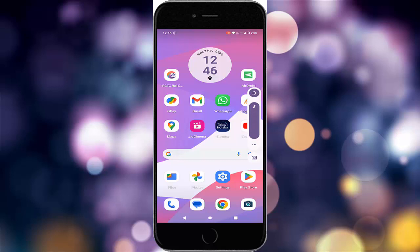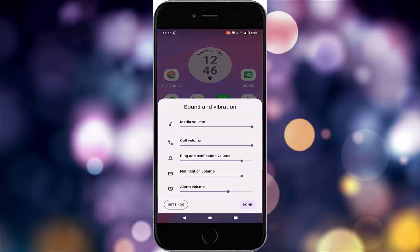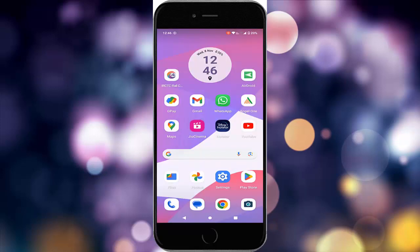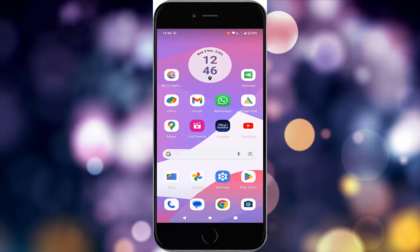Increase the value — click on the volume plus button and tap on the three dots. Now here you increase the value. After this, for the second method, you disable the silent mode like this.